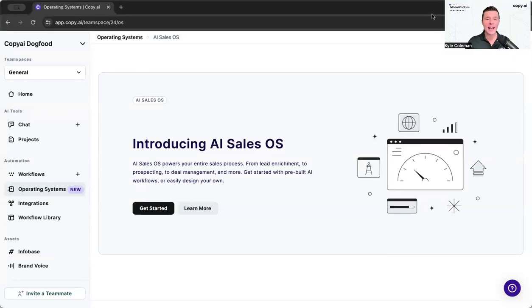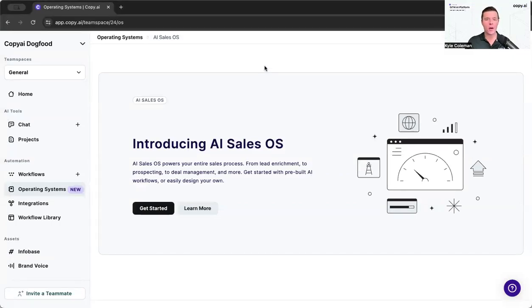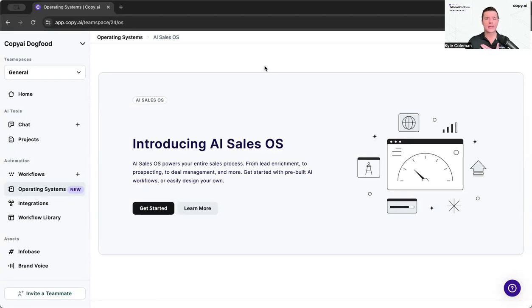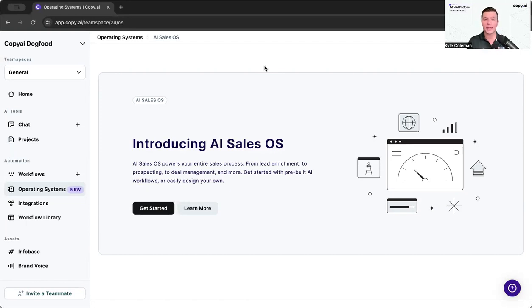Welcome to the AI Sales OS. Before we jump in, what is an operating system? What do we mean by this? Well, for us, an operating system is a collection of workflows that are purpose-built to solve or complete some sort of task across the sales engine.